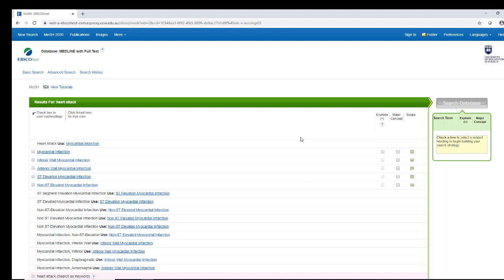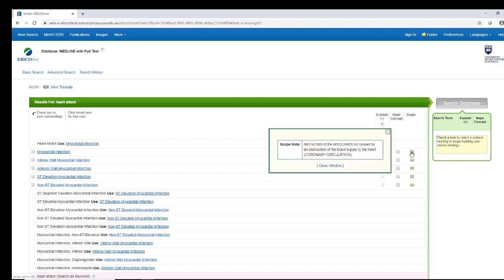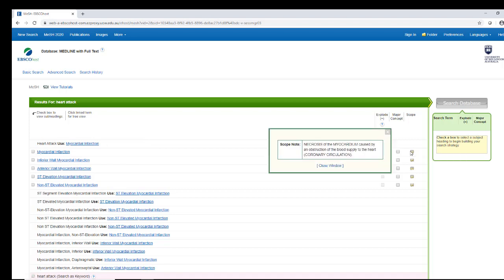This page shows possible subject headings for my term, and in this case, myocardial infarction is shown as the preferred term. Review the scope notes to check that this is the term you actually want to use.